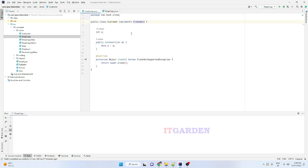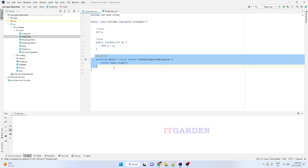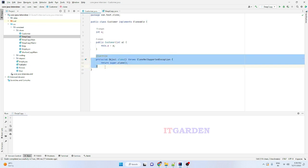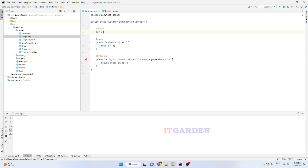I want to copy this customer object using the clone method. Whenever I create a customer object, I want to copy that customer object using clone method. If you want to copy any Java object using clone method, that respective class must implement the Cloneable interface.